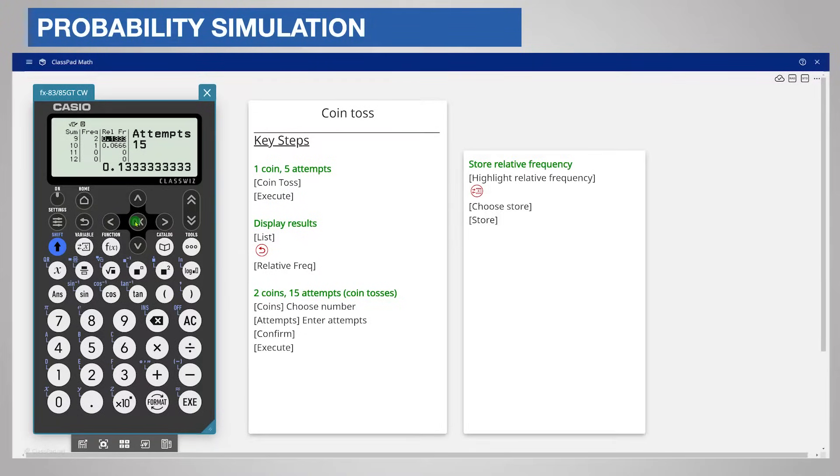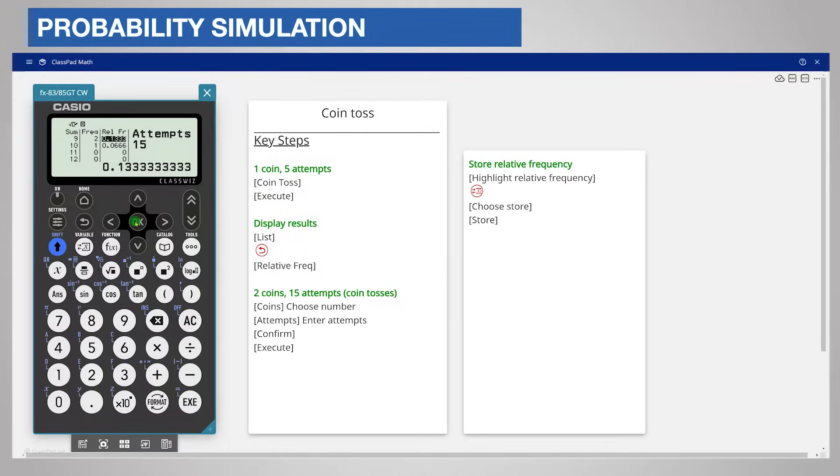If you wish to store another relative frequency, make sure it is highlighted and then save it in the same way to a different memory. These memory stores can be used in further calculations in the Calculate app.